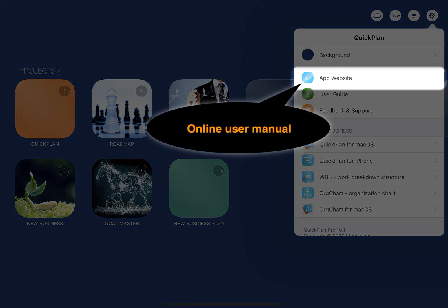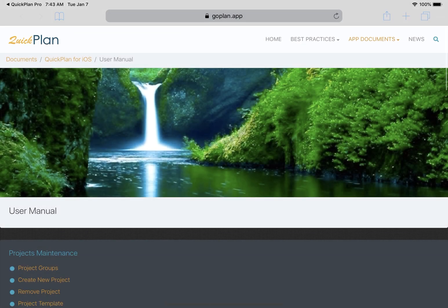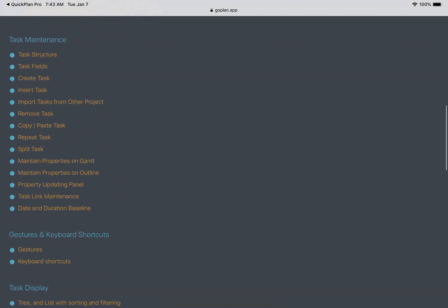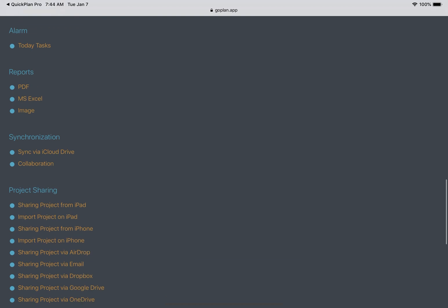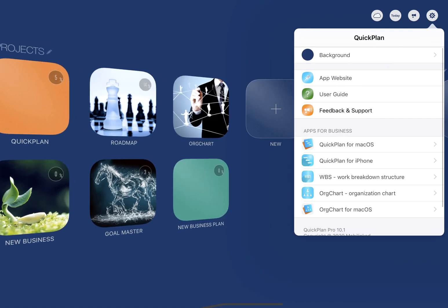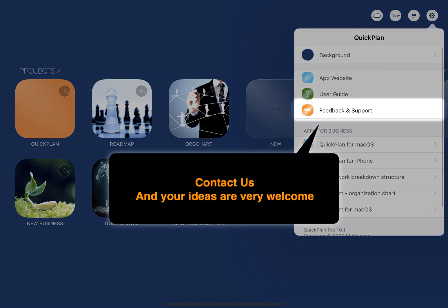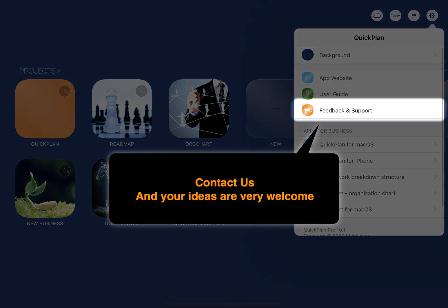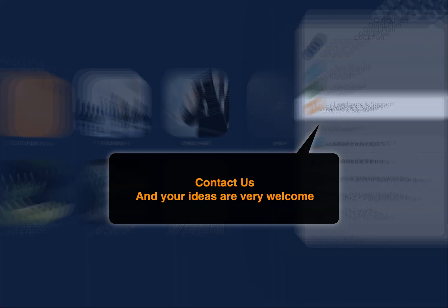The app website includes FAQ, online manual, best practices, and more. Please contact us if you need support, and your ideas are very welcome.